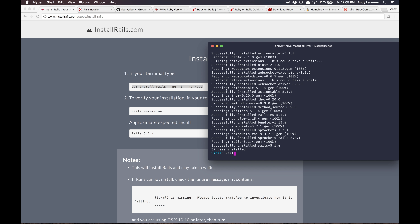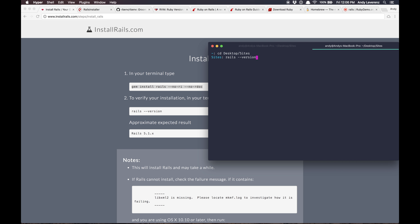We can check if Rails is indeed working by running 'rails version'. Finally, we have Rails installed. I had another issue where you need to close the terminal window and reopen it to get the full effect. I now have Rails 5.1.4 installed.